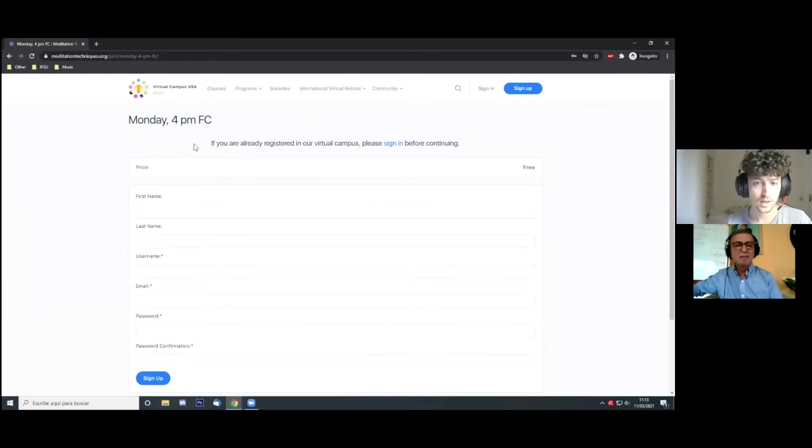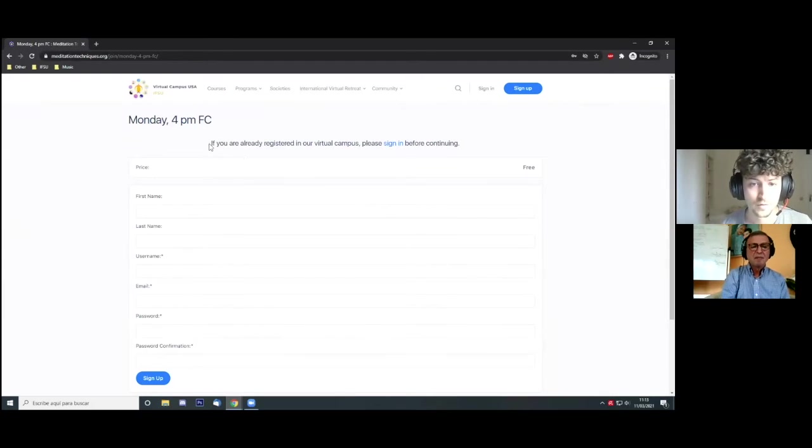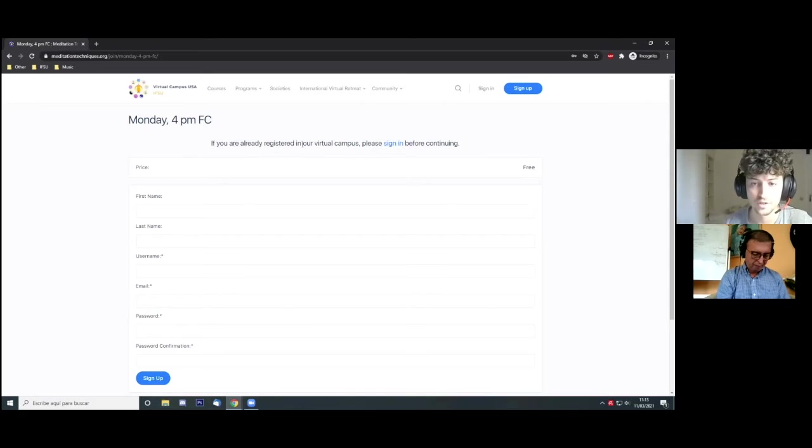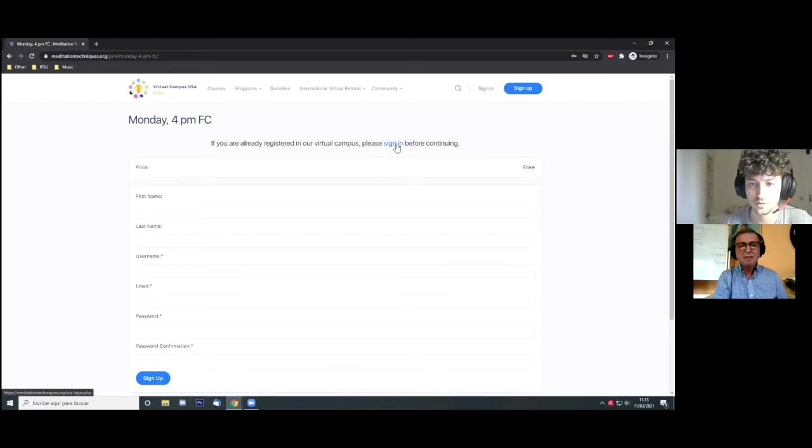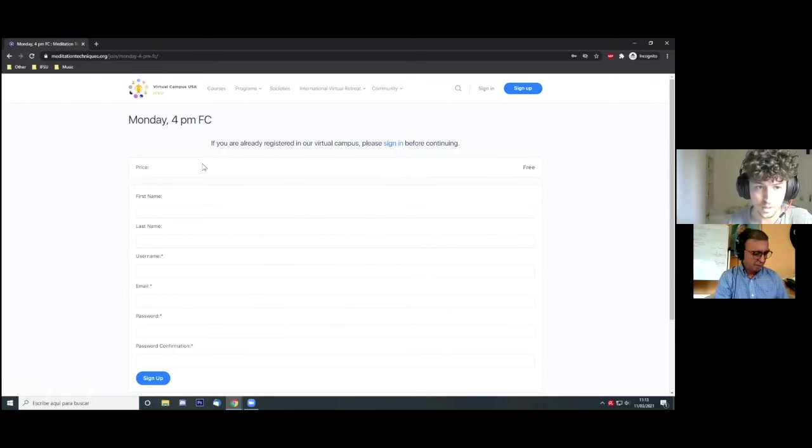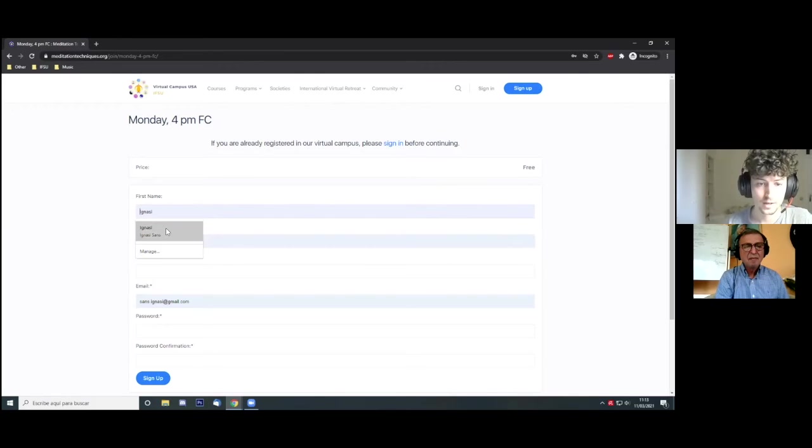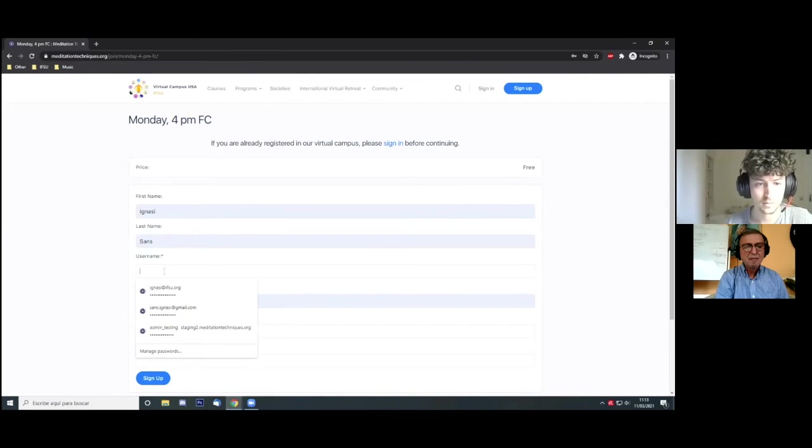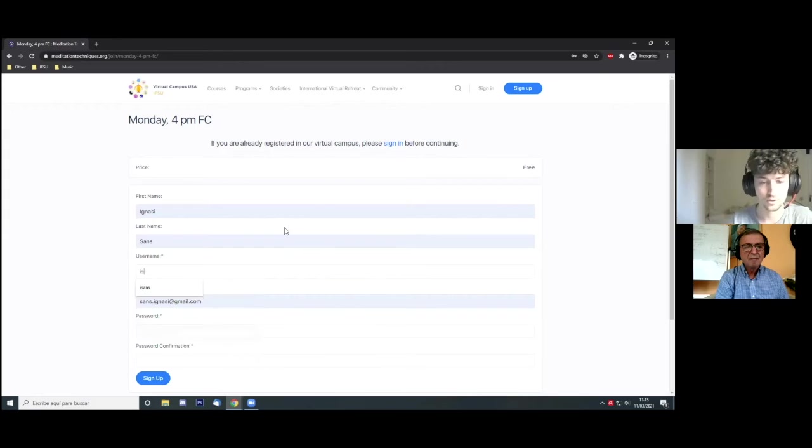First of all, if you are already registered, you have to sign in before continuing the registration process. In case you are not, you can fill here your name, last name, and you have to get yourself a username and password.